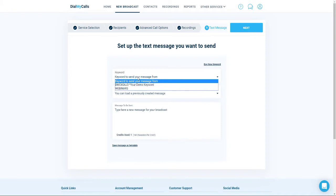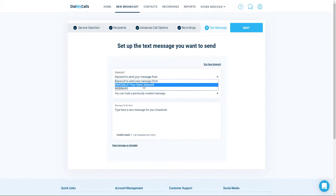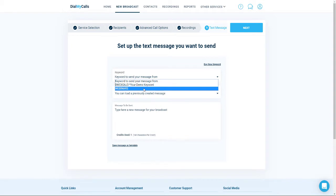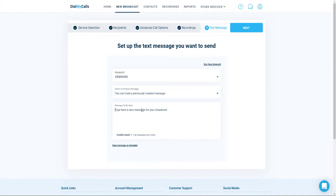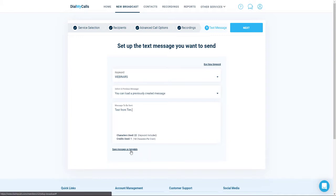It's now time to set up your text message broadcast. The first thing you're going to want to do is select the keyword that will be used when your texts are sent to your recipients. The keyword is your unique identifier and how your recipients know who the text message is coming from. All text messages sent through Dial My Calls will come from our short code, which is 80123. Your keyword will then be displayed in parentheses within the text message. Once you've selected the keyword, go ahead and type out your text message. You also have the ability to save the text for later using our template system — simply click on Save Messages Template at the bottom. Once you're done, go ahead and click on Next.